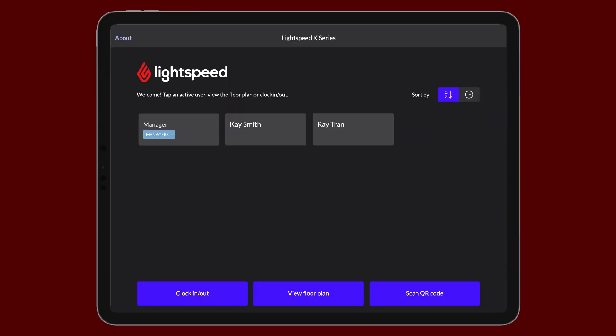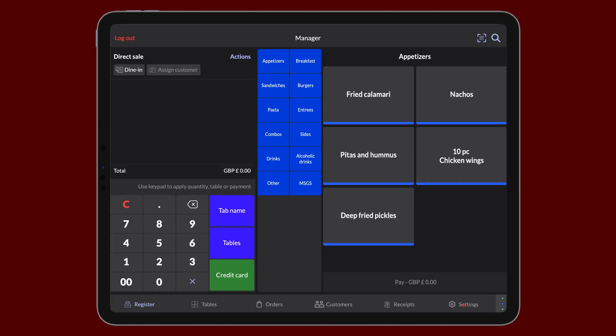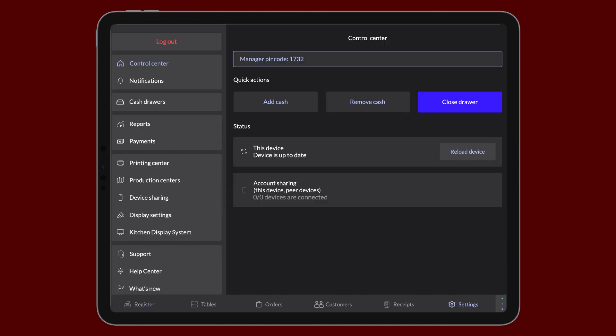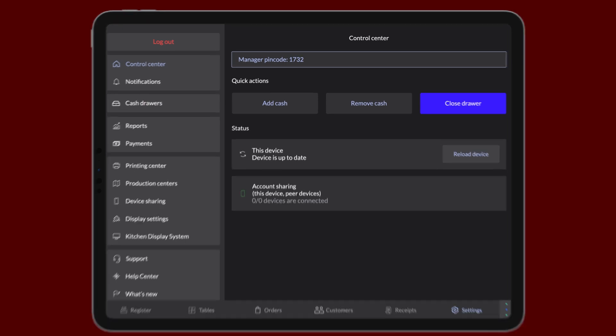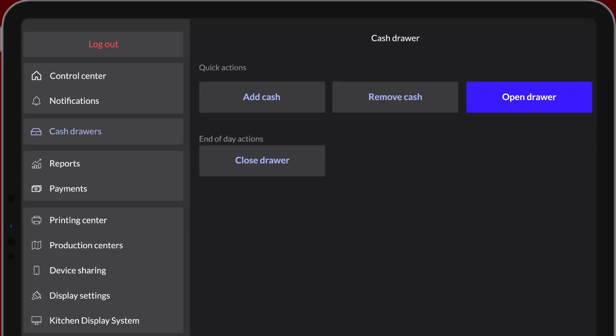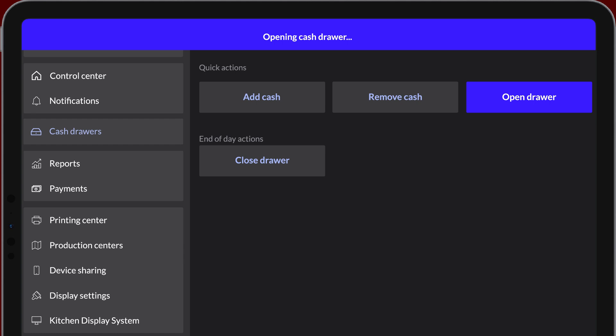During an open sales period, sign in as the shift manager who will be closing out the cash drawer. Tap Settings, then tap Cash Drawer on the sidebar. To start closing out the cash drawer, you can tap Open Drawer to physically pop it open.